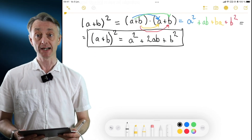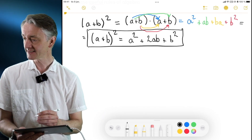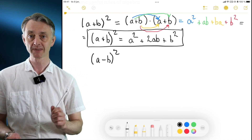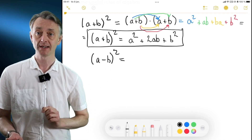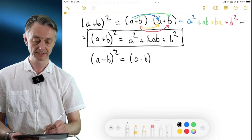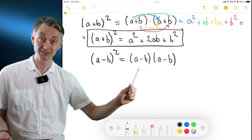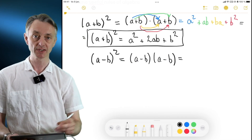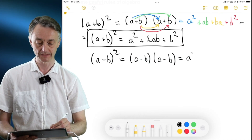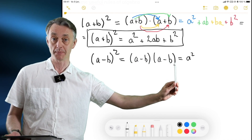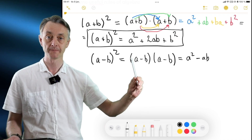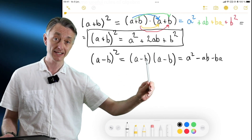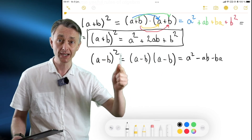Let's move on. You may encounter other expressions in mathematics — here's yet another one. Let's say you encounter (a minus b) to the power of 2. Well, let's do the same thing as before and expand this. That is (a - b) times (a - b). We continue in the same way: multiply terms from the first parenthesis with terms in the second one. First we have a times a — that's a squared. Then a times minus b — that's minus ab. Then minus b times a — that's minus ba. And finally minus b times minus b — a negative times a negative becomes positive, so that's plus b squared.